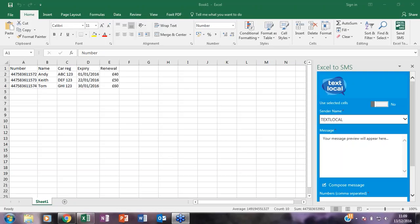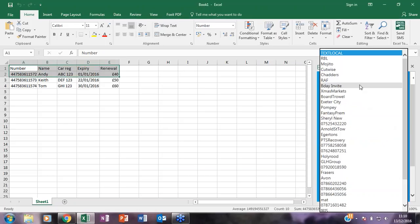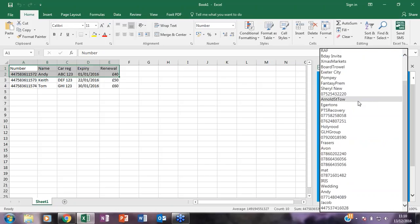So for the new customers amongst us what a sender name actually is, it's the ability to send a text from a recognised or trusted source as opposed to a number that your customers may not recognise. So you will see here the sender name obviously defaults to text local because that is what I have used in my online account. But obviously if I hit the drop down I have got everything that I have ever used there along with the numbers.